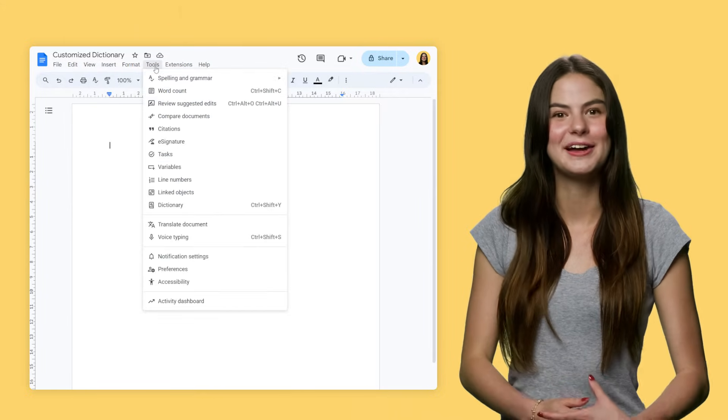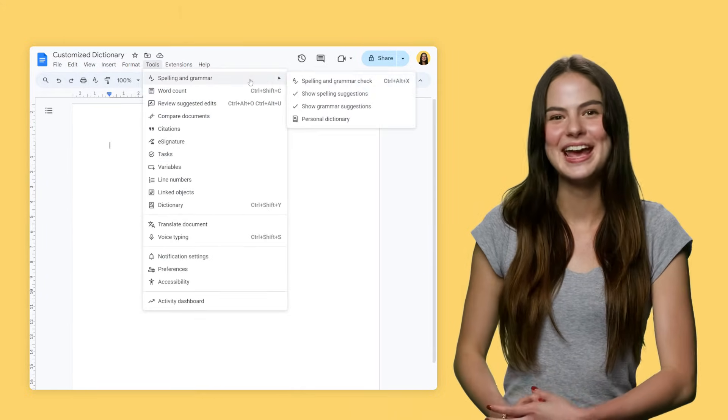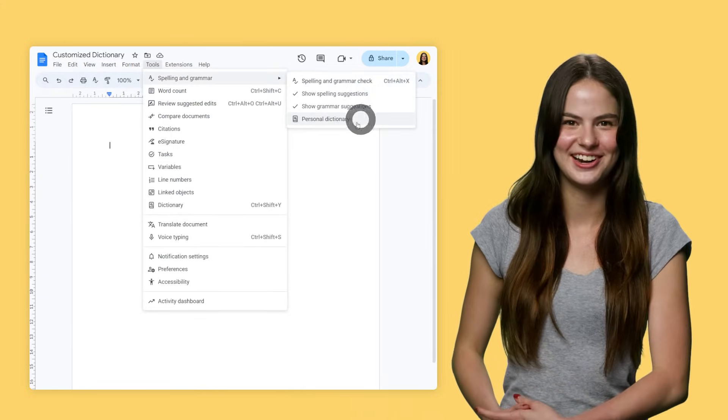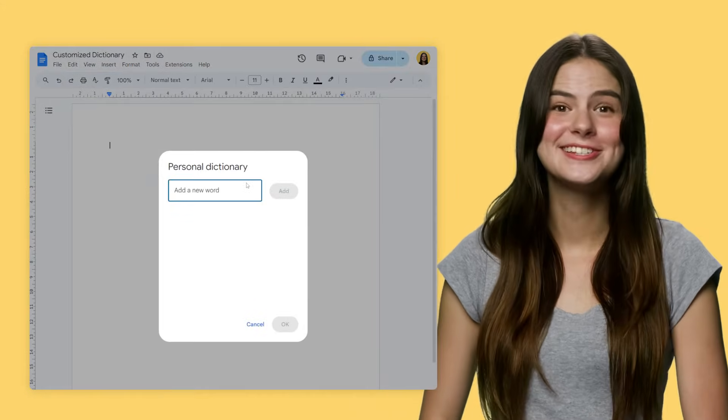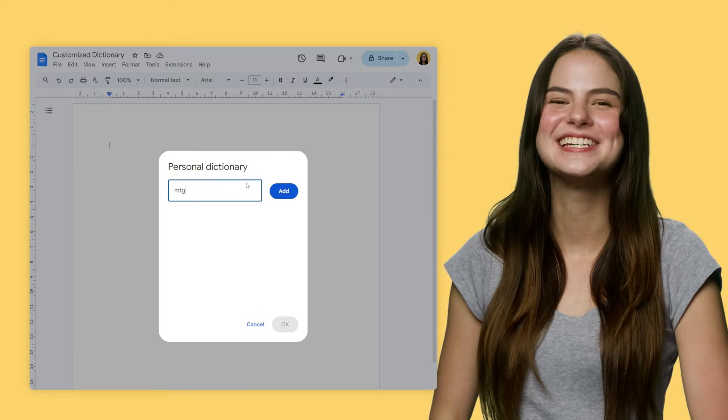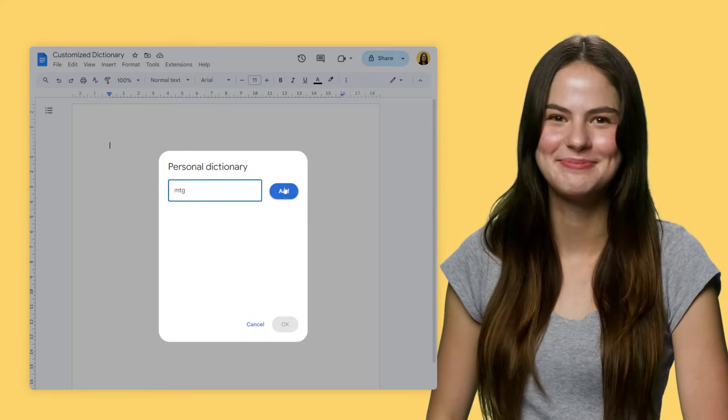Just head to Tools, Spelling and Grammar, and Personal Dictionary. Add your words, and Docs won't identify them as misspelled anymore.